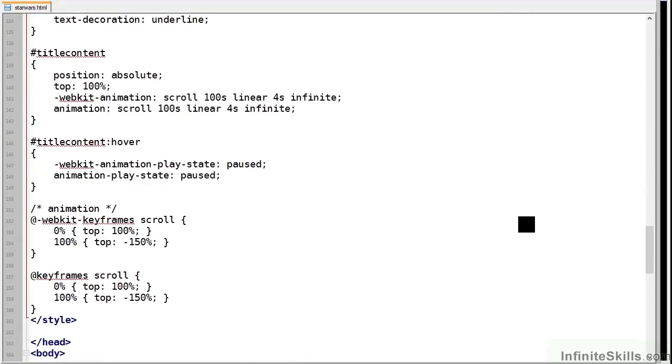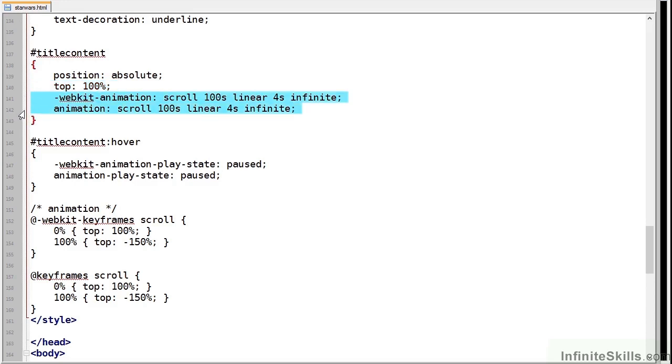Next is our title content element. This contains the text itself so its top is positioned at 100% so it's off the screen. It applies an animation named scroll after four seconds, so it appears a little before our H1 Star Wars title has disappeared.